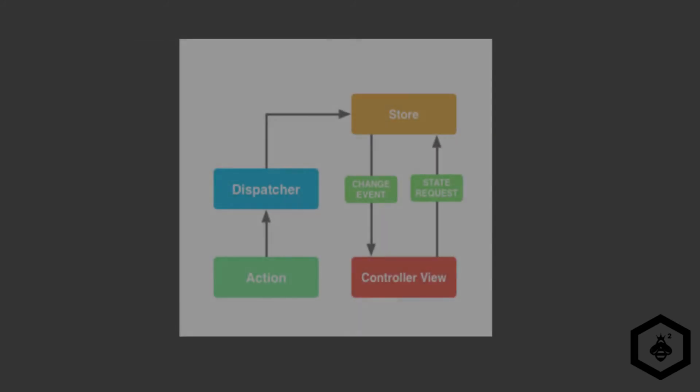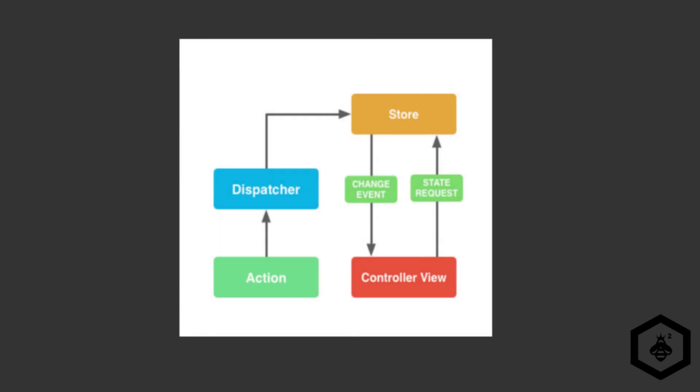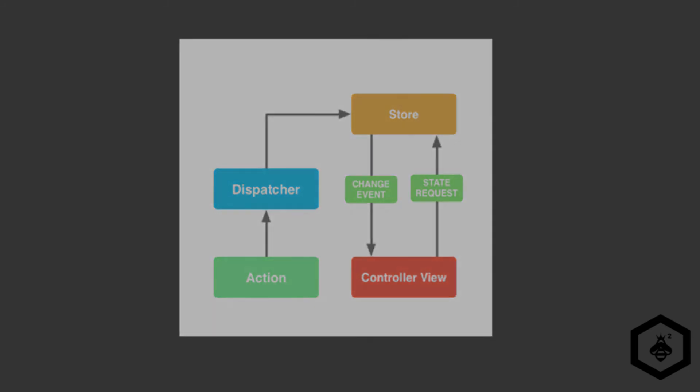The next part are the action and the action creators, which are collections of methods that are called within the views or any other part of the application to send actions to the dispatcher. Actions are the actual payload that are delivered via the dispatcher.